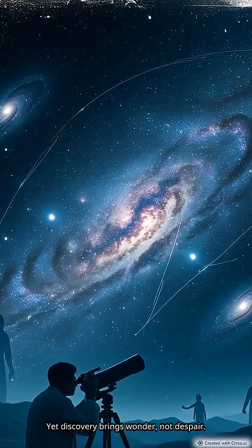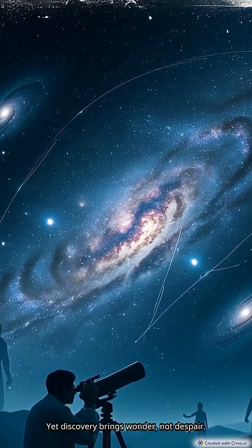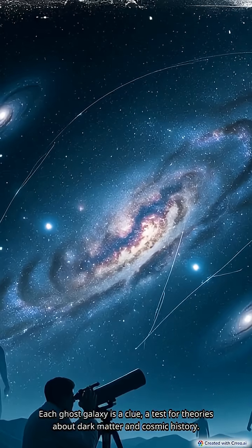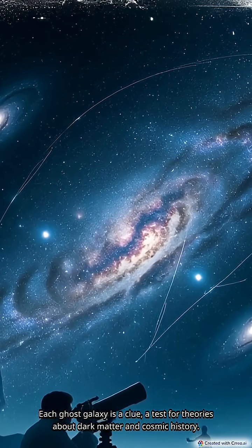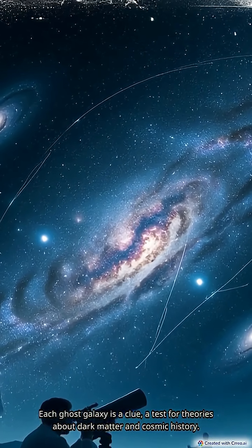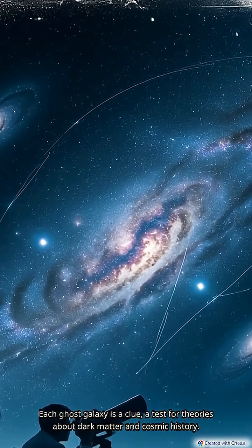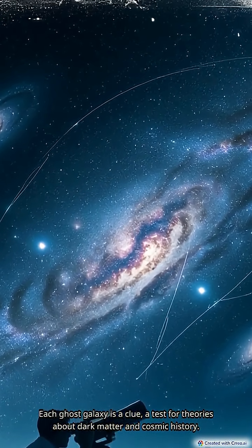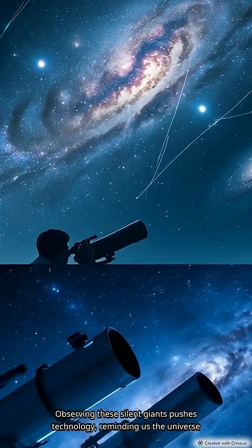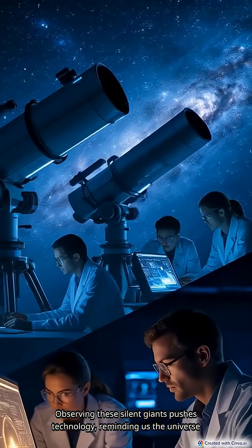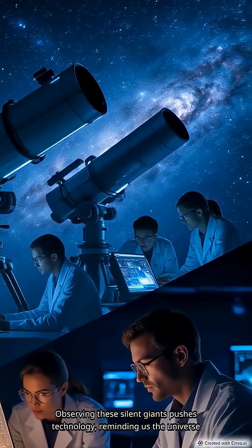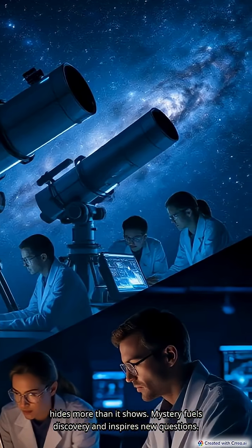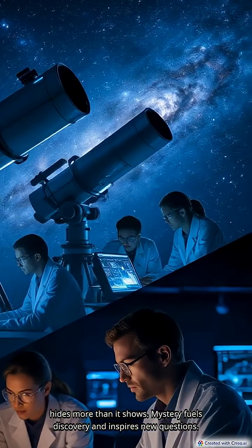Yet discovery brings wonder, not despair. Each ghost galaxy is a clue, a test for theories about dark matter and cosmic history. Observing these silent giants pushes technology, reminding us the universe hides more than it shows. Mystery fuels discovery and inspires new questions.